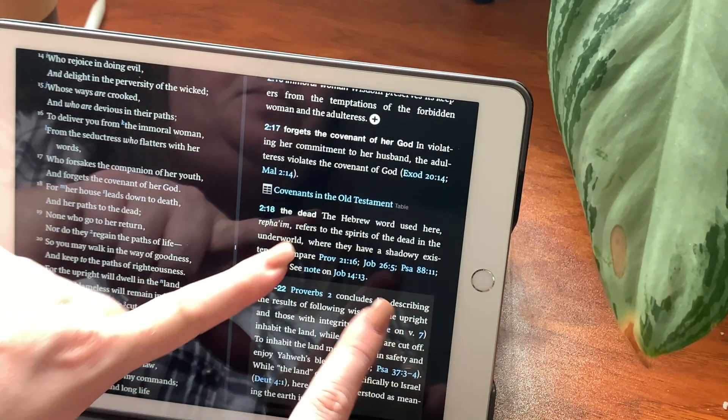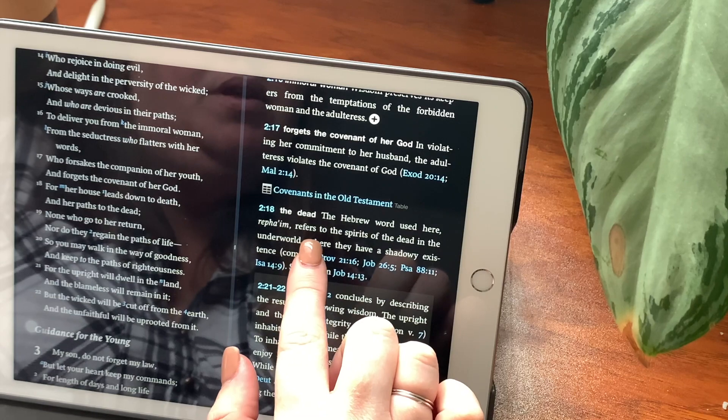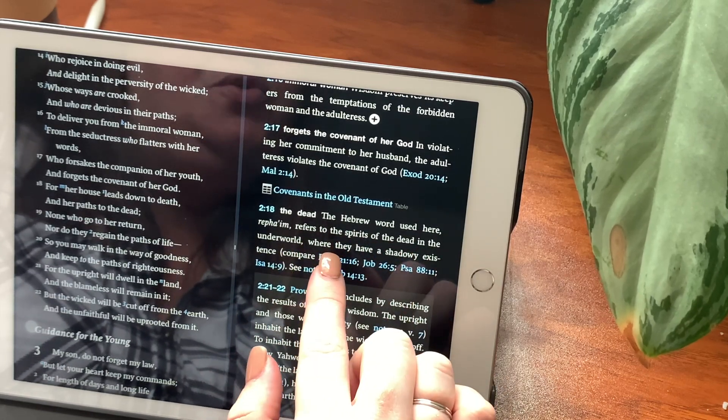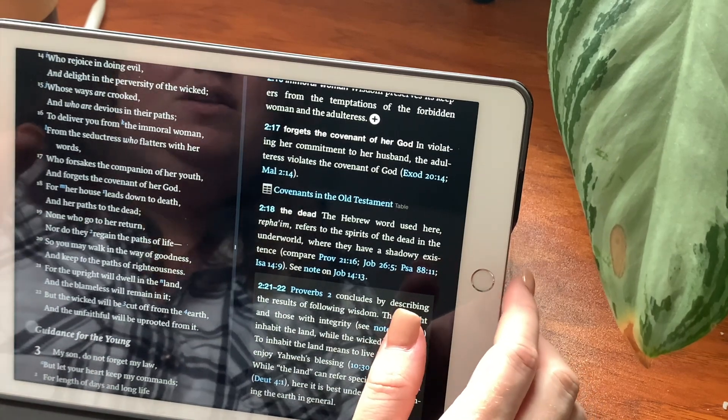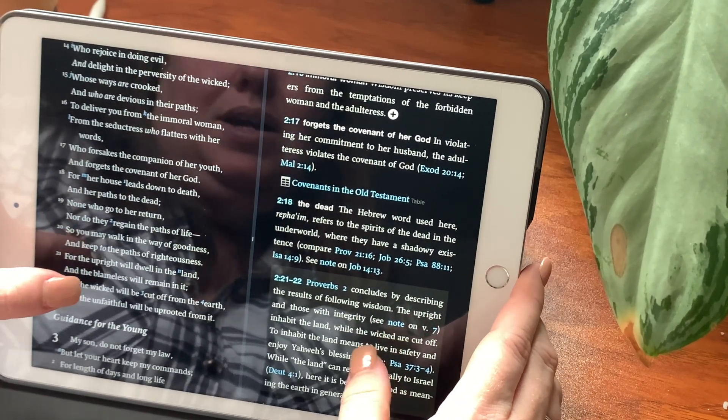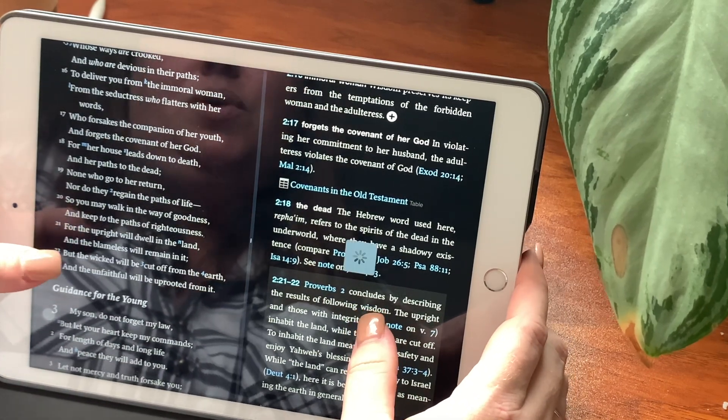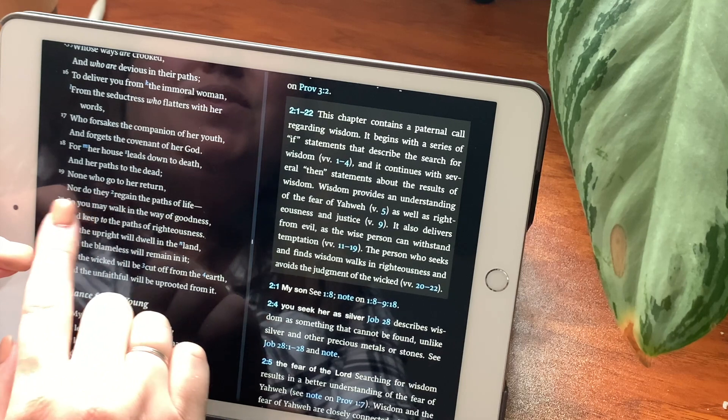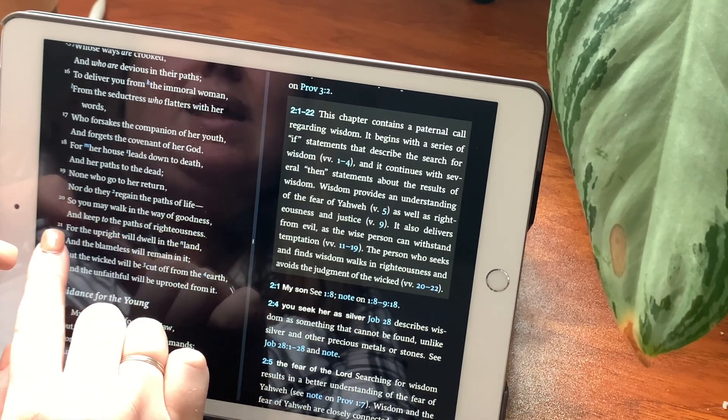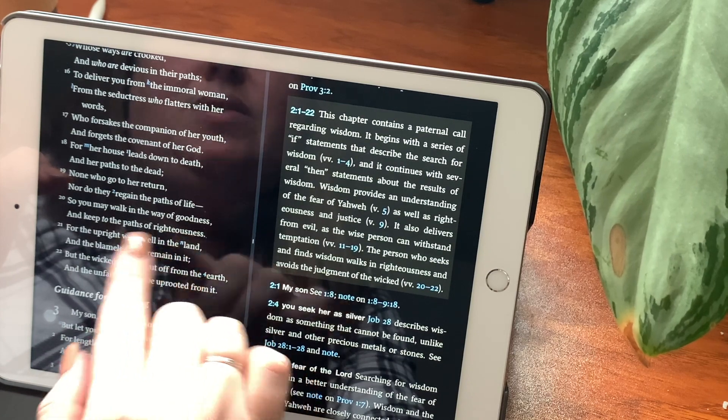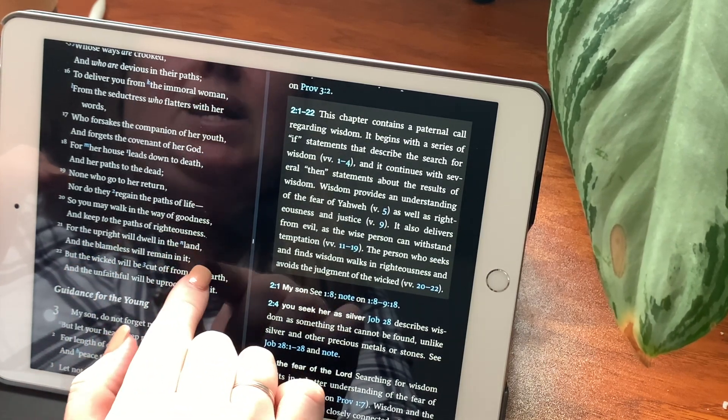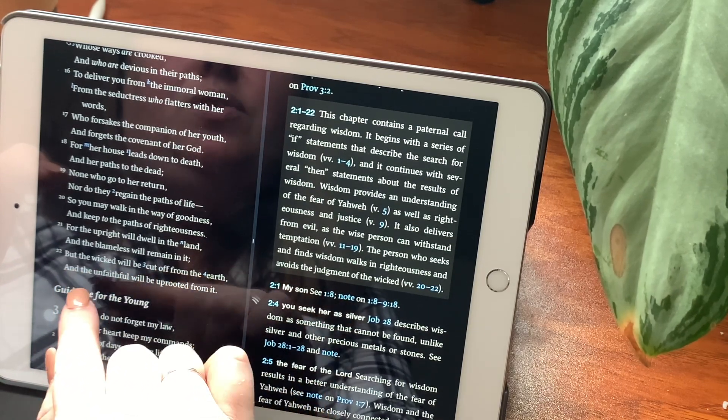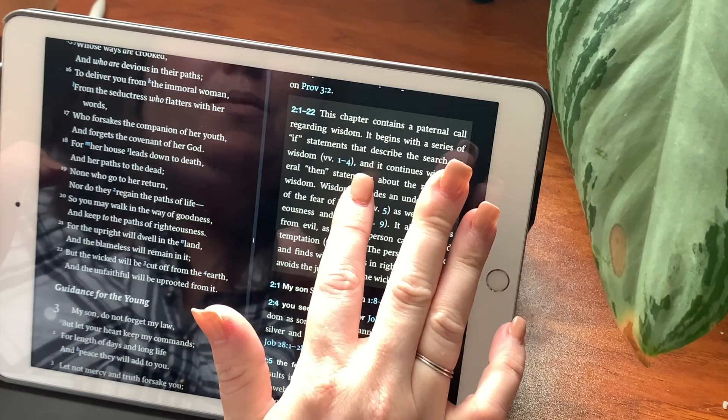The dead. The Hebrew word here used is raphaim. It refers to the spirits of the dead in the underworld, where they have a shadowy existence. It's pretty much like hell. None who go to her return, nor do they regain the paths of life. So you may walk in the way of goodness, and keep to the paths of righteousness. For the upright will dwell in the land, and the blameless will remain in it. For the wicked will be cut off from the earth, and the unfaithful will be uprooted from it.